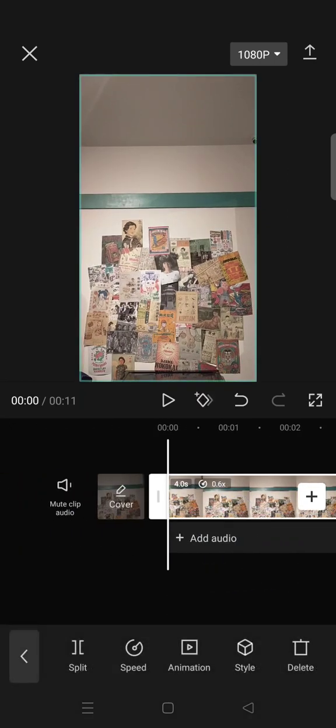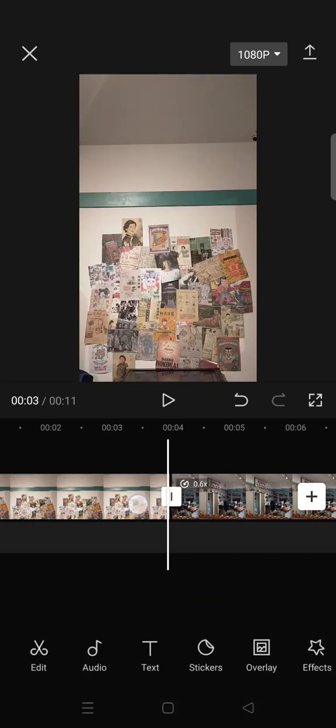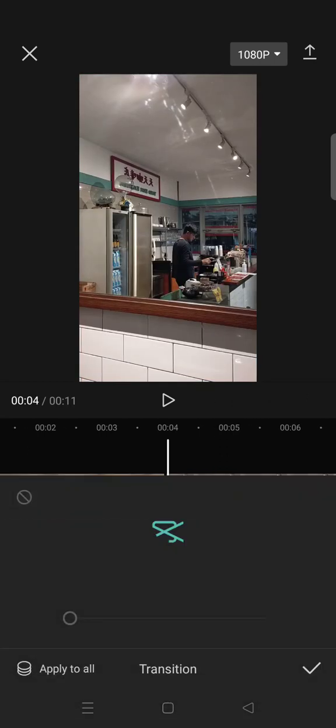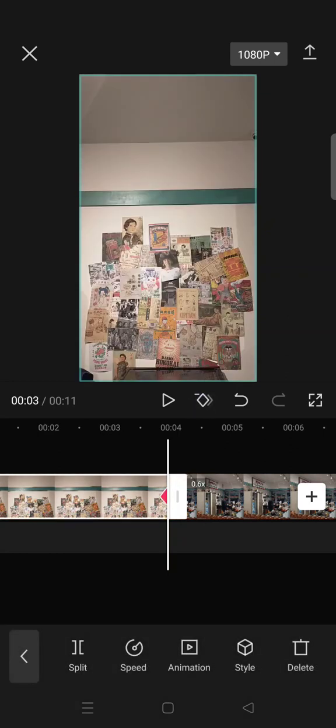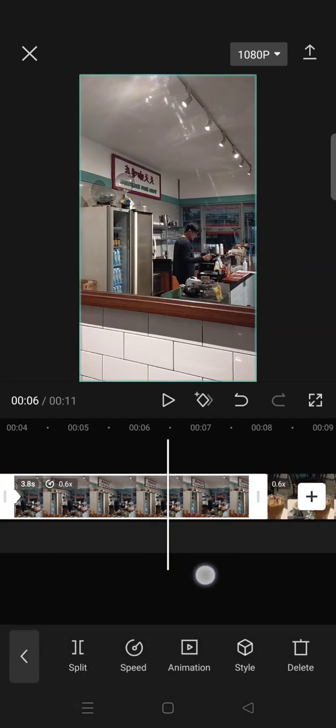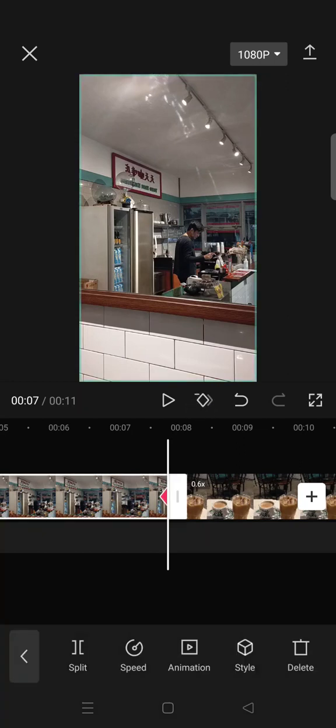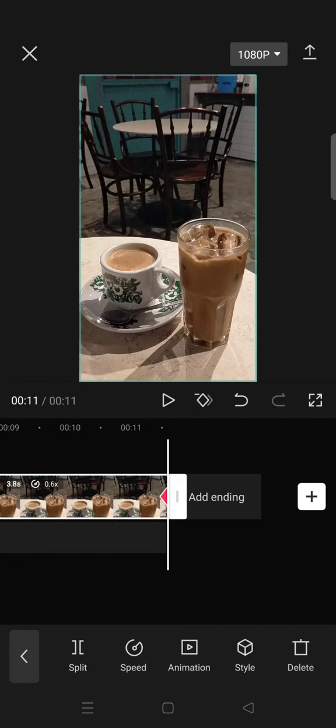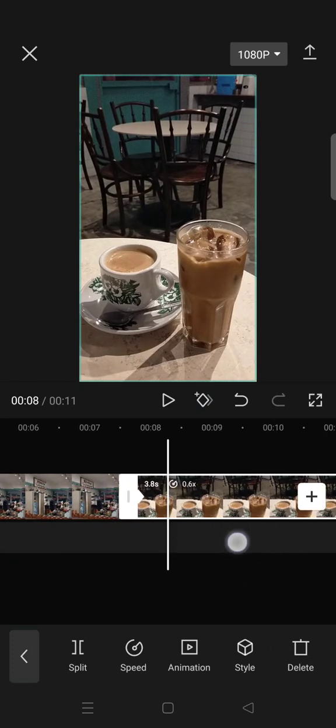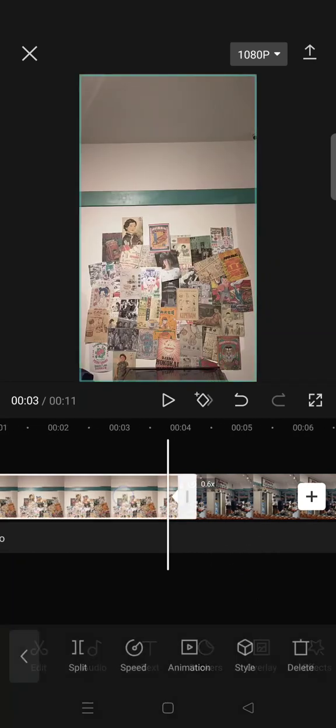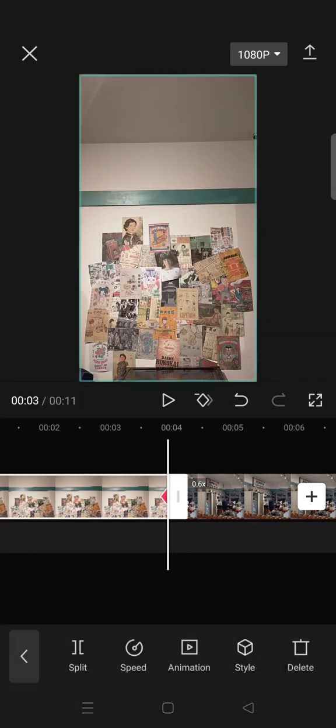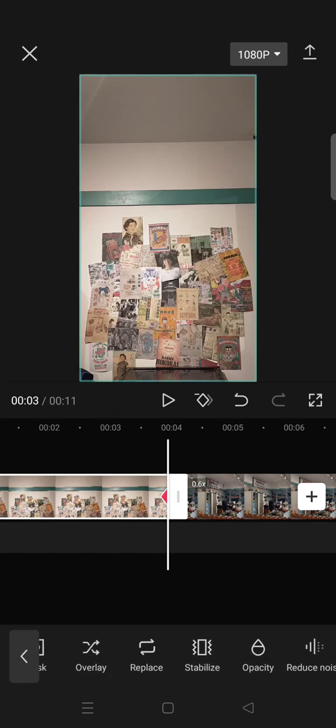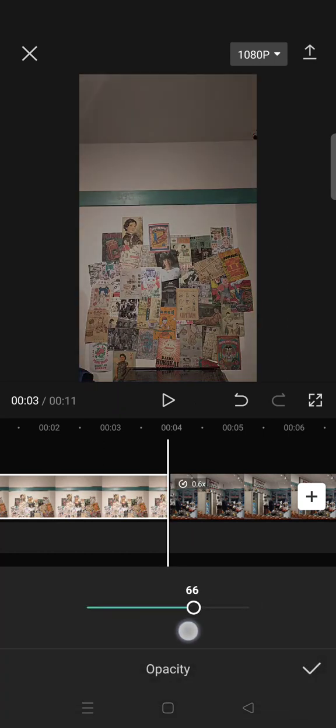After that, add a keyframe at the beginning and at the end of each clip, like this. And then at the second keyframe here, go to opacity and then lower it to 50.